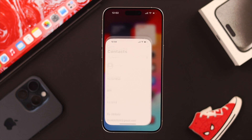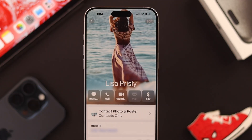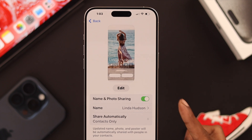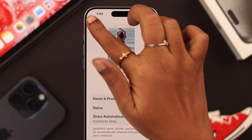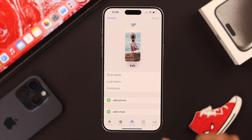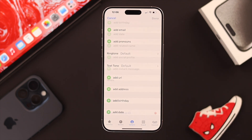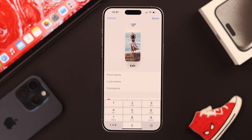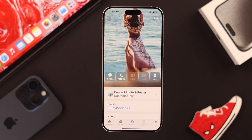Now open your Phone app, go to My Card, and after creating a poster, just make sure the Name and Photo Sharing option is toggled on. After that, just tap on Edit and make sure you have added enough information, like your phone number or email, to show on your contact. When you're done, just press Done.